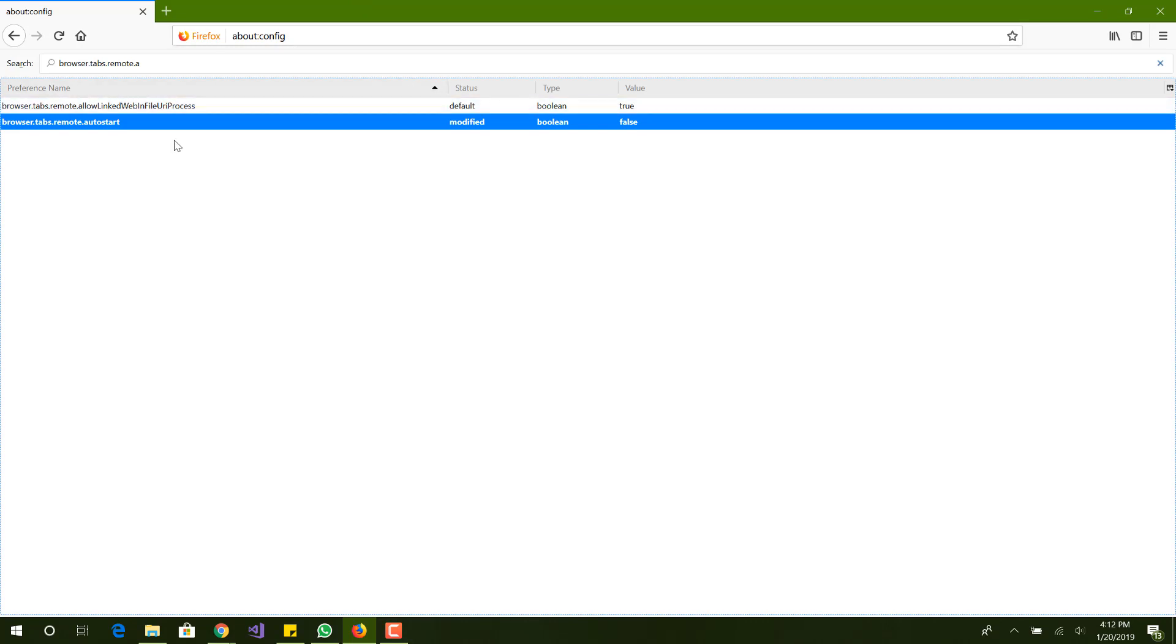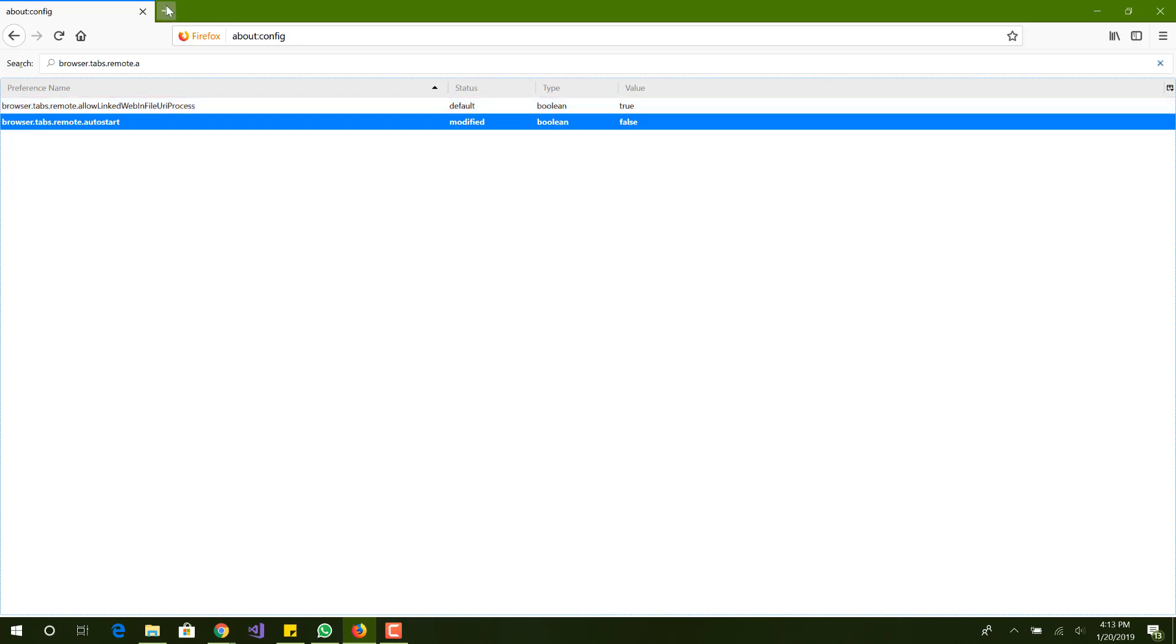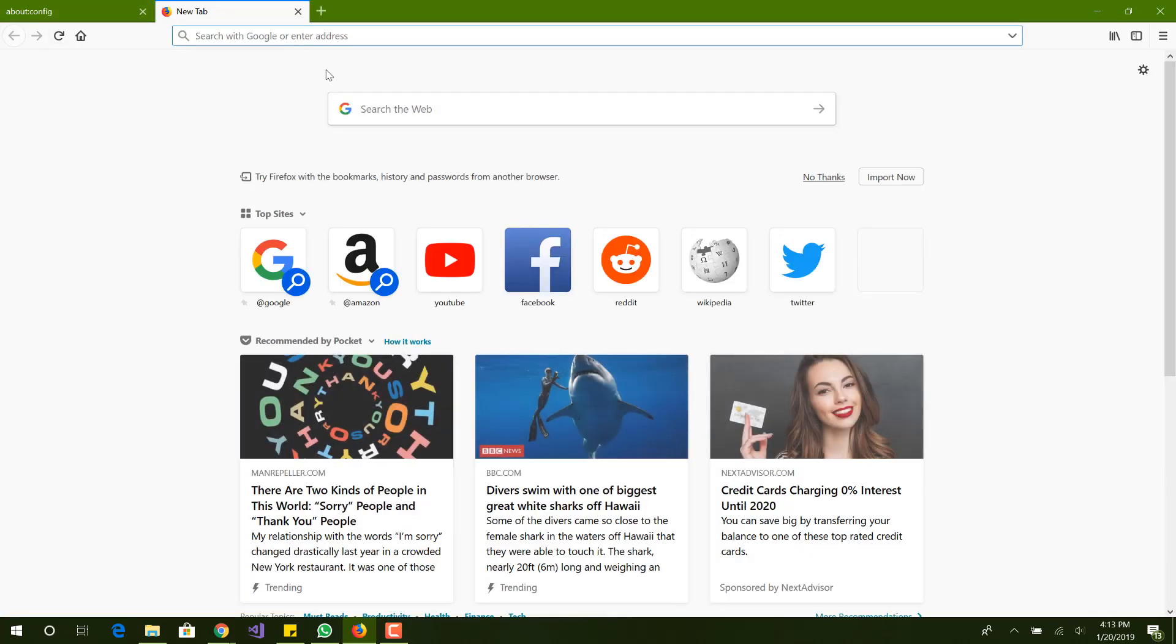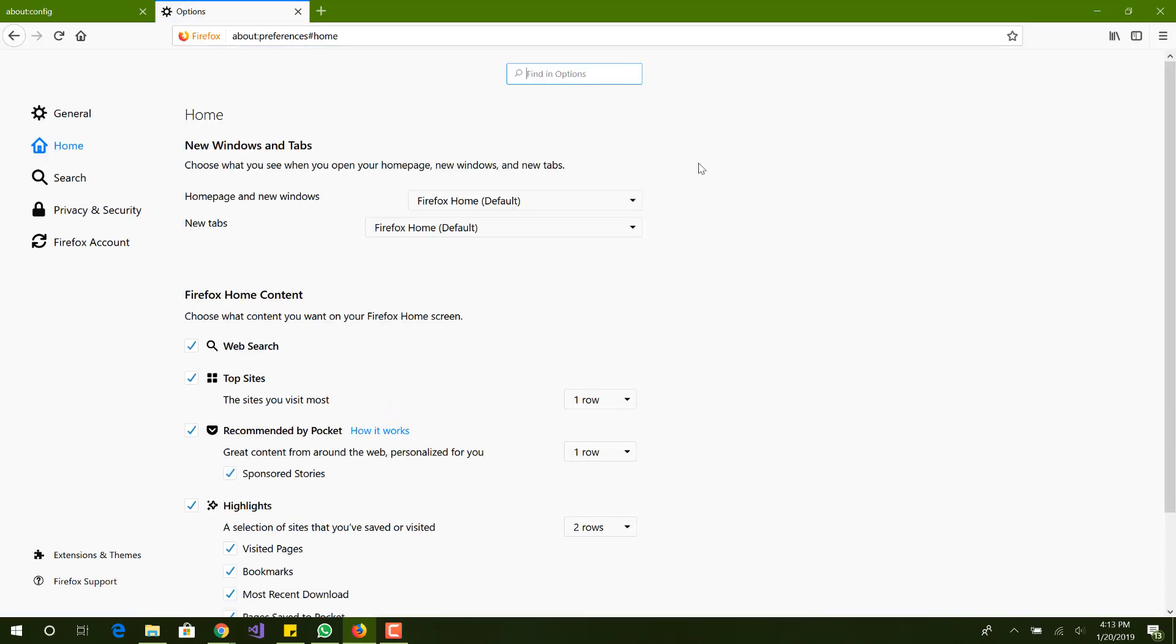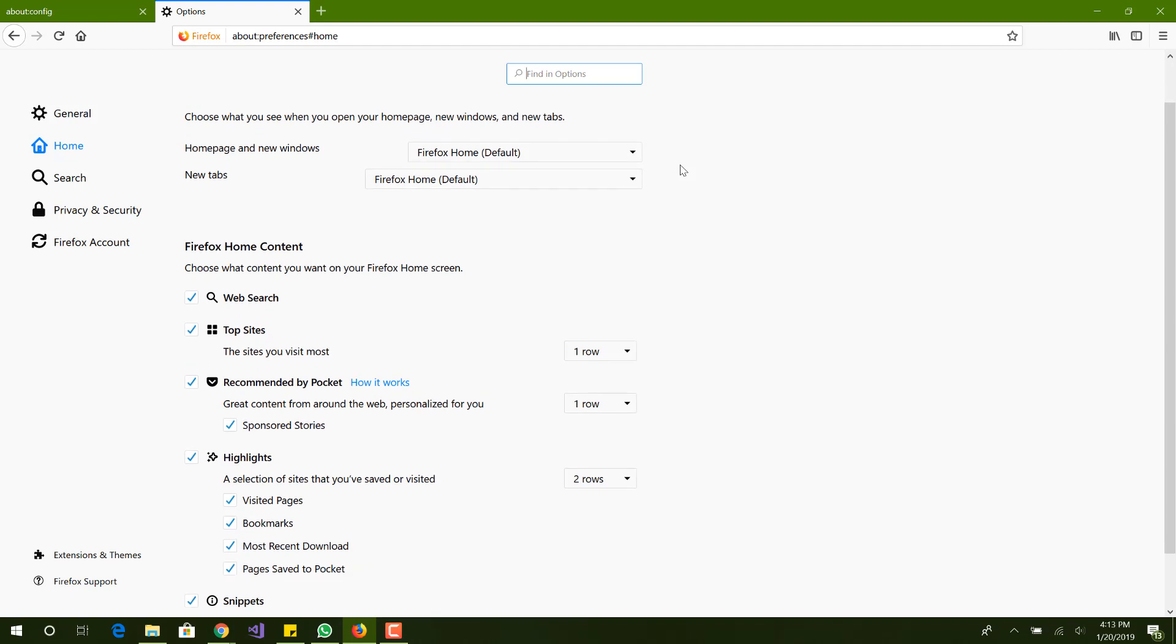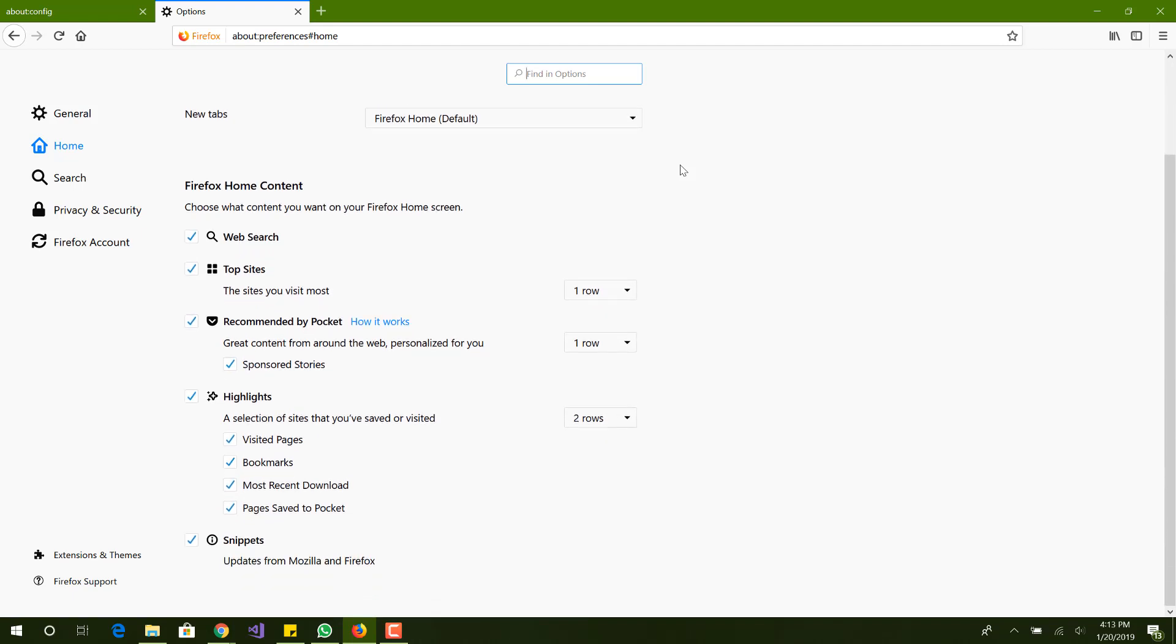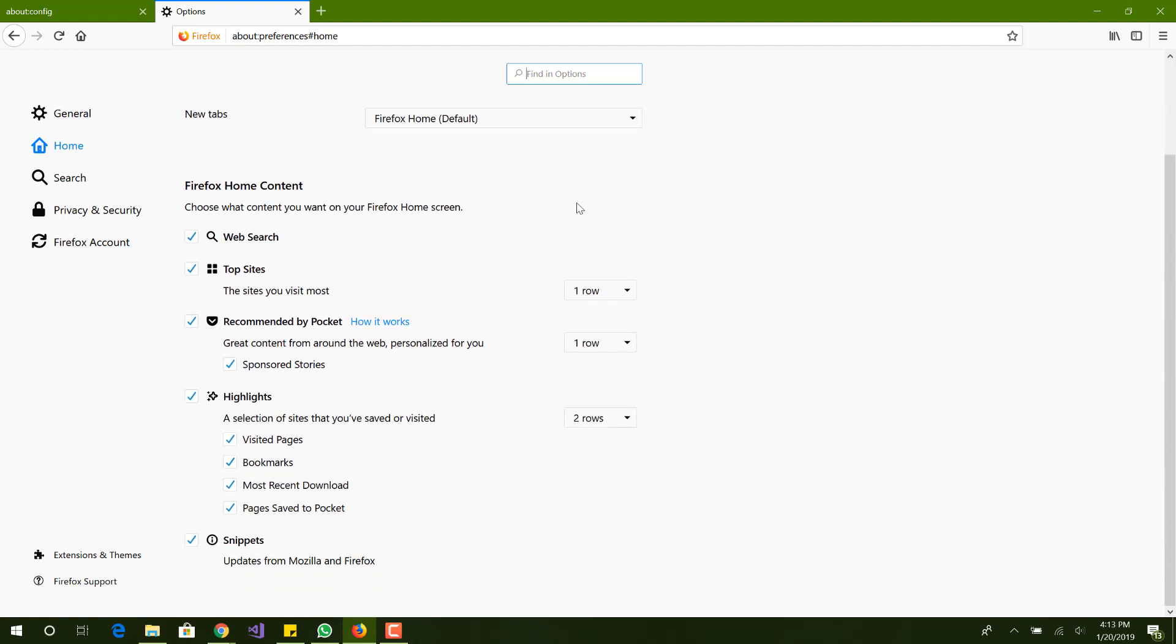The next thing you can do is increase or decrease the process limits. The way we can do that is we want to go to Firefox settings. We want to scroll down to performance headings.